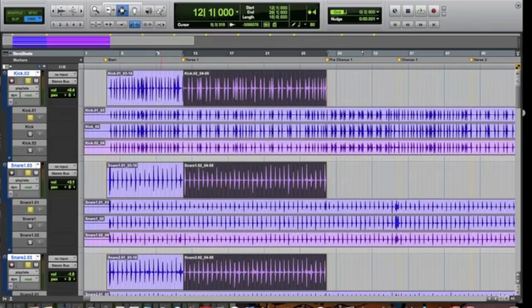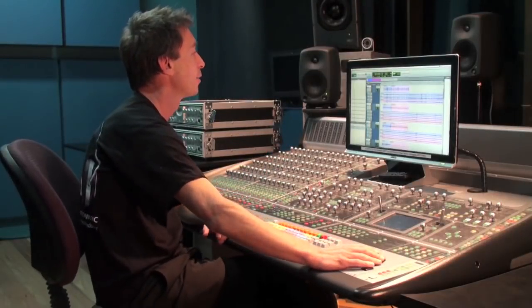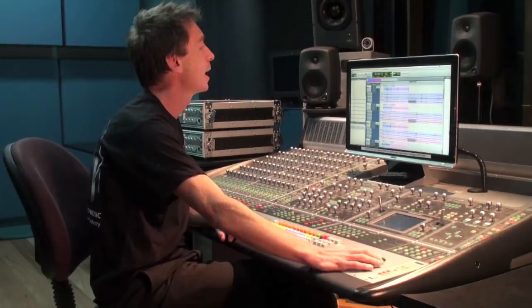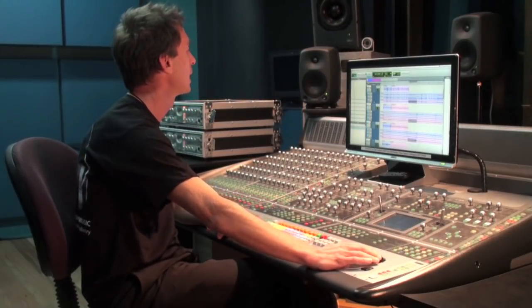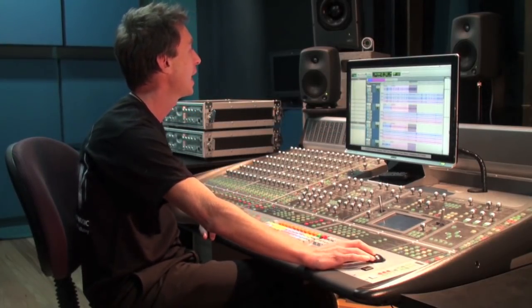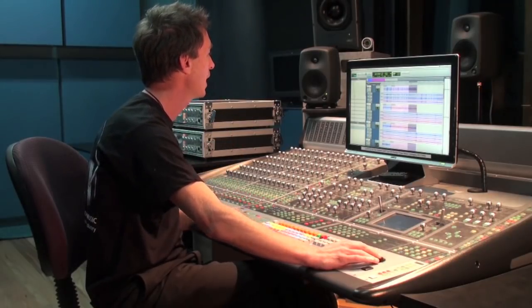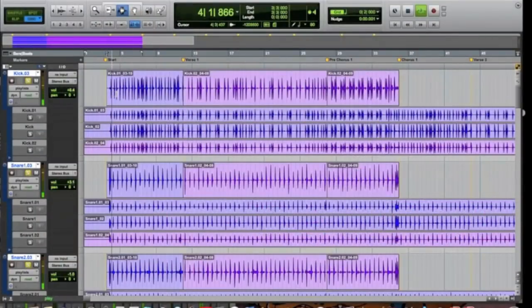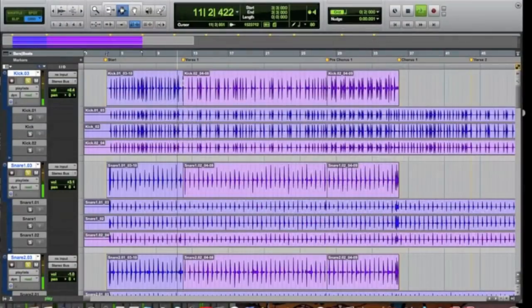I'll copy that up to the main playlist as well. From the pre-chorus, we're going to use the third take — I think this one was really, really good — and again we're going to copy that up to the main playlist. So we've got the three takes in the smaller playlist area and then the main compiled version here in the top area.